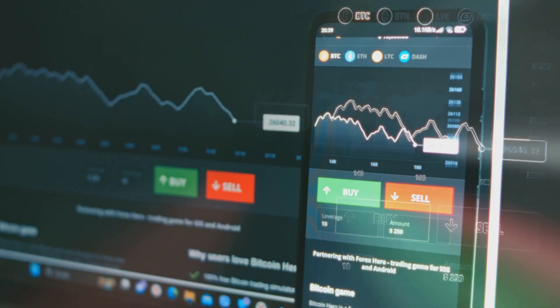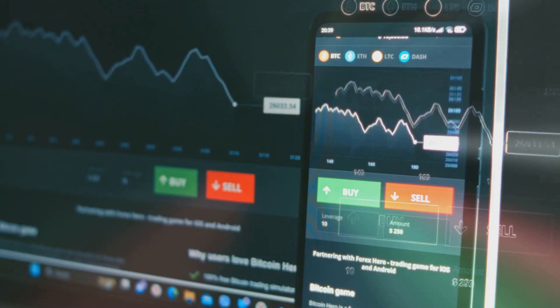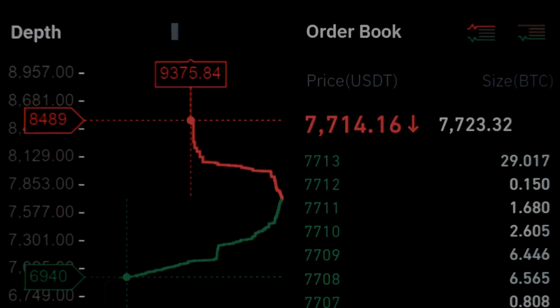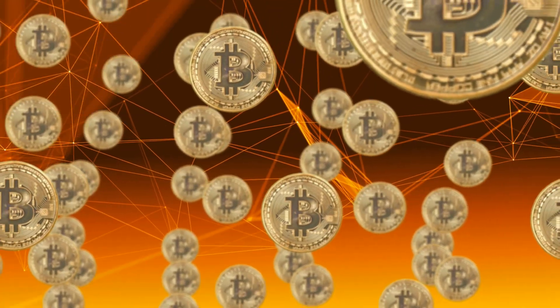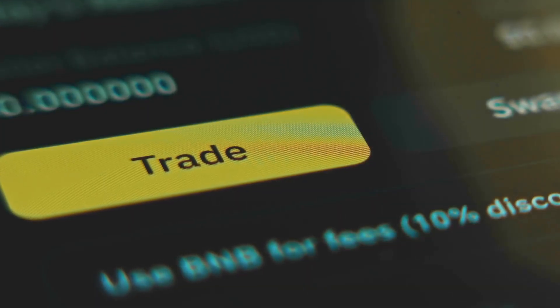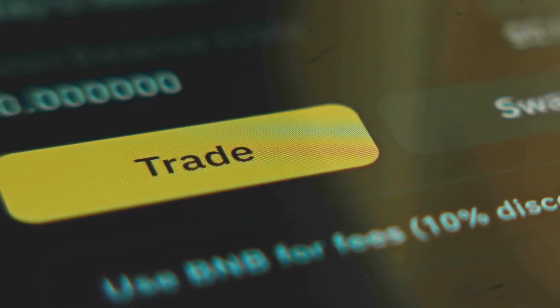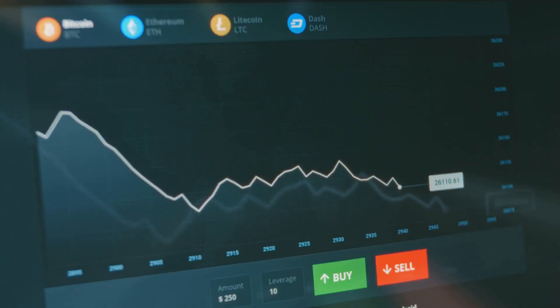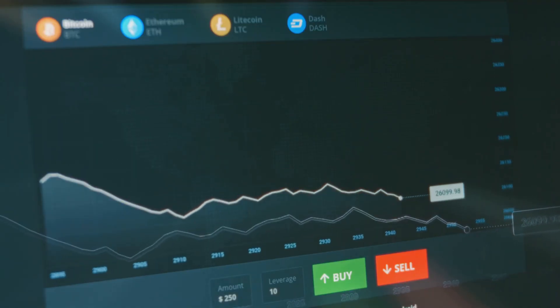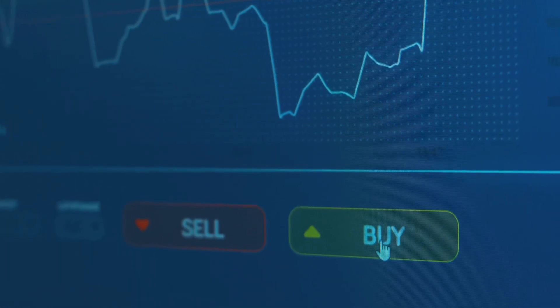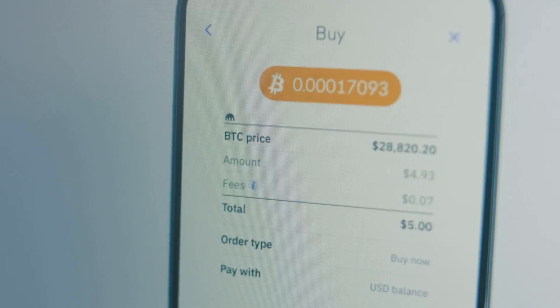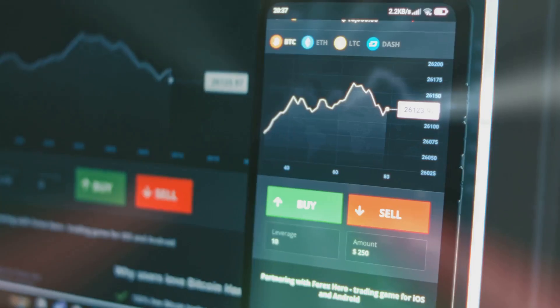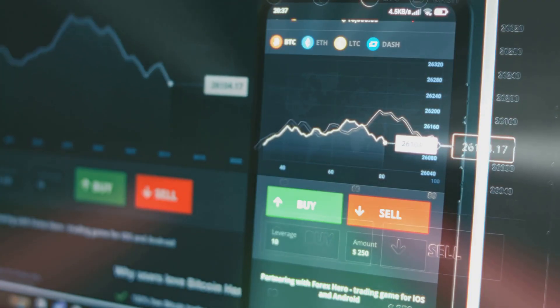An order book is a digital list of all buy and sell orders for a cryptocurrency. Buyers post bids, sellers post asks, and the exchange matches them. When a bid and ask match, a trade happens at that price. The last matched price is what you see on the chart. If there's no match, the gap between the highest bid and lowest ask is called the spread. You can buy instantly at the lowest ask — a market order — or set your own price and wait, a limit order.